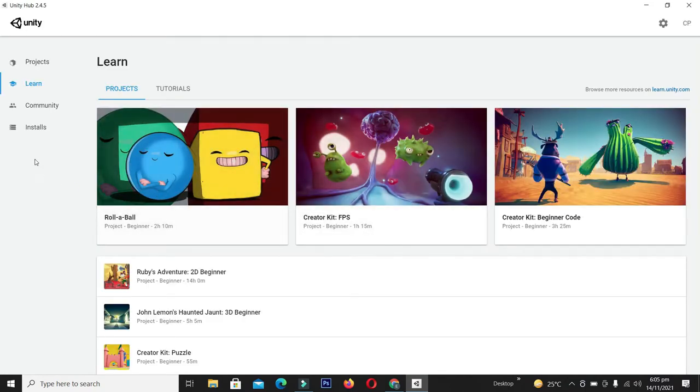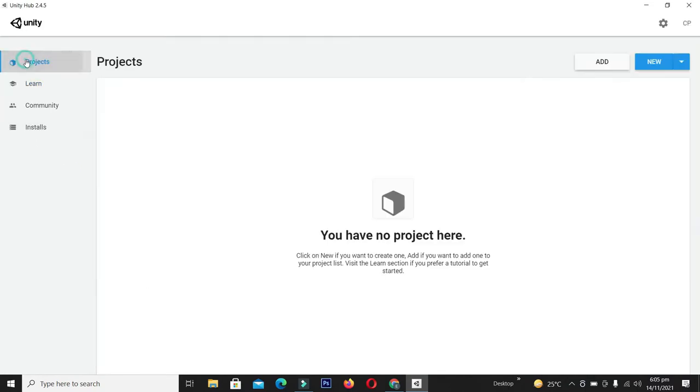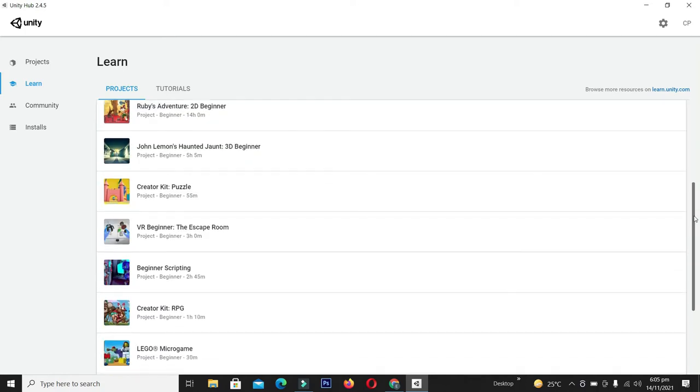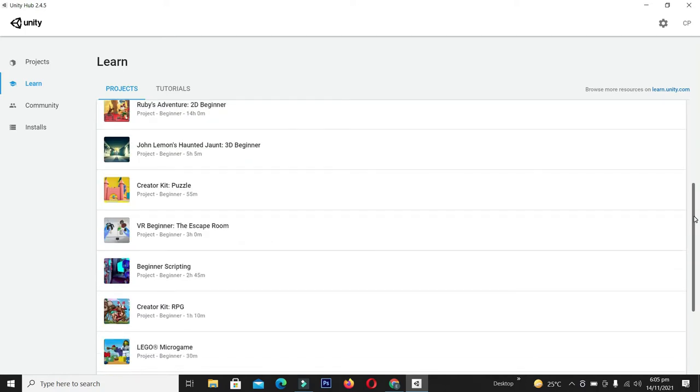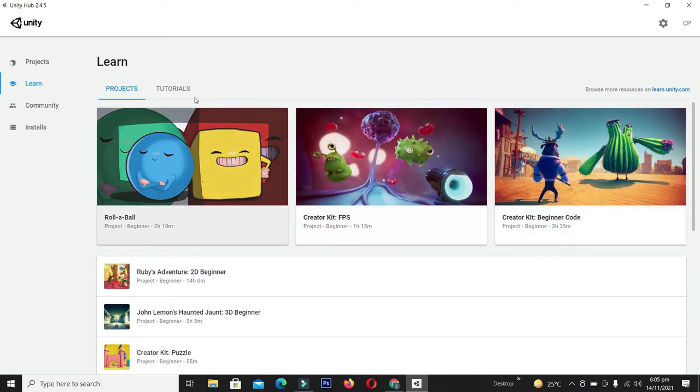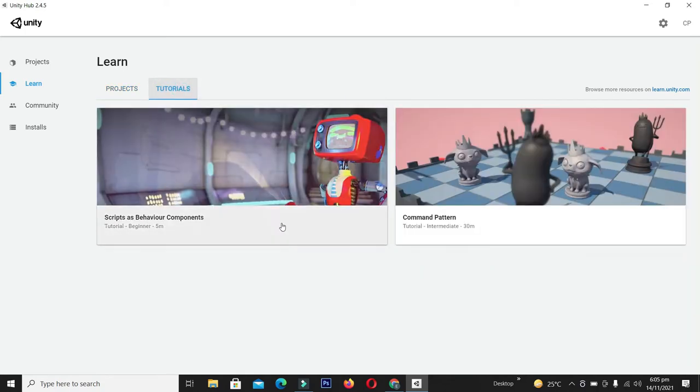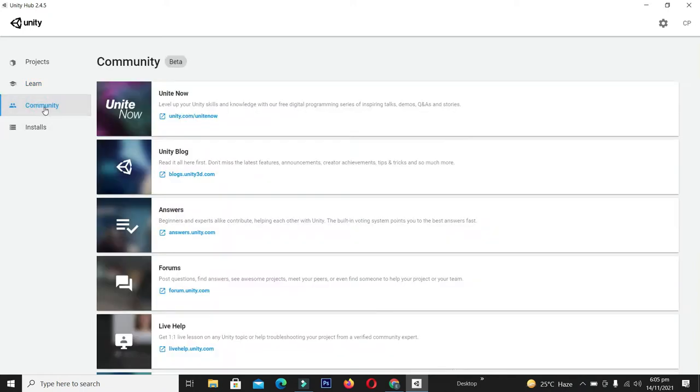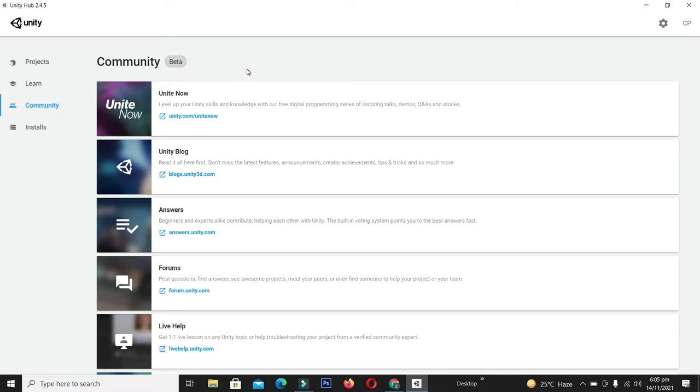In the Projects tab we have no projects yet. In the Learn section we have projects already created by Unity that we can learn from and follow tutorials for making games. In the Community section we can get news and answers from Unity developers who are already working on Unity.